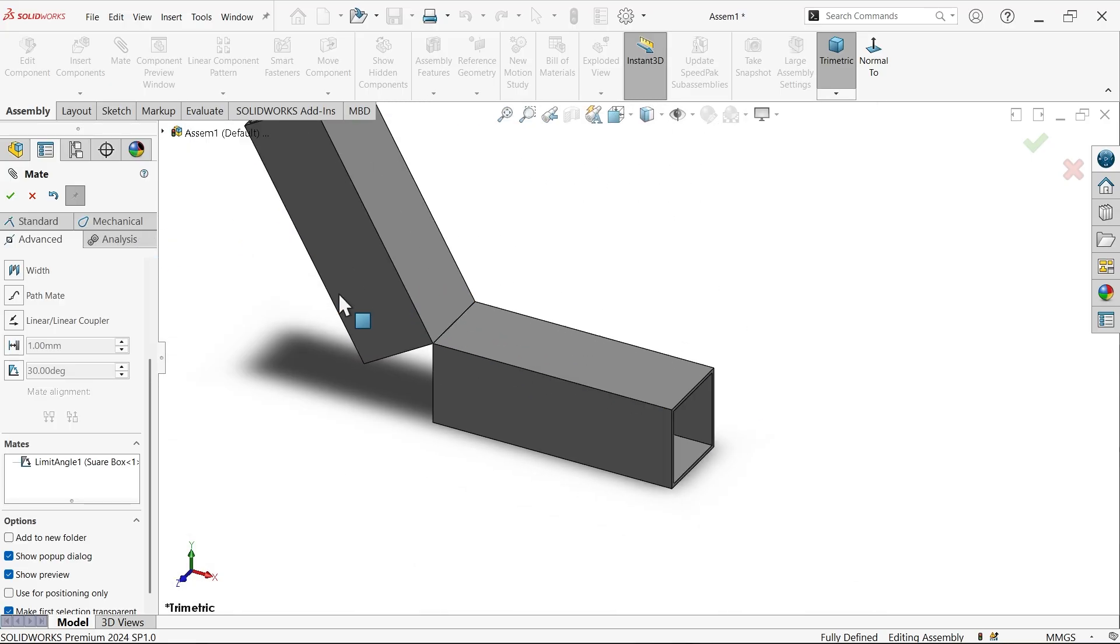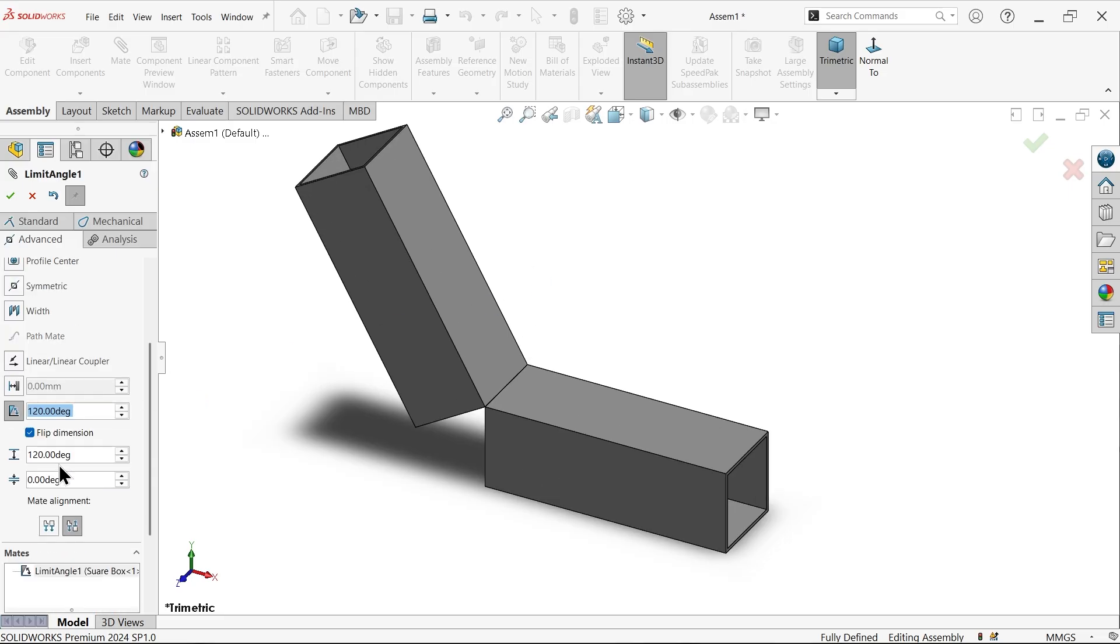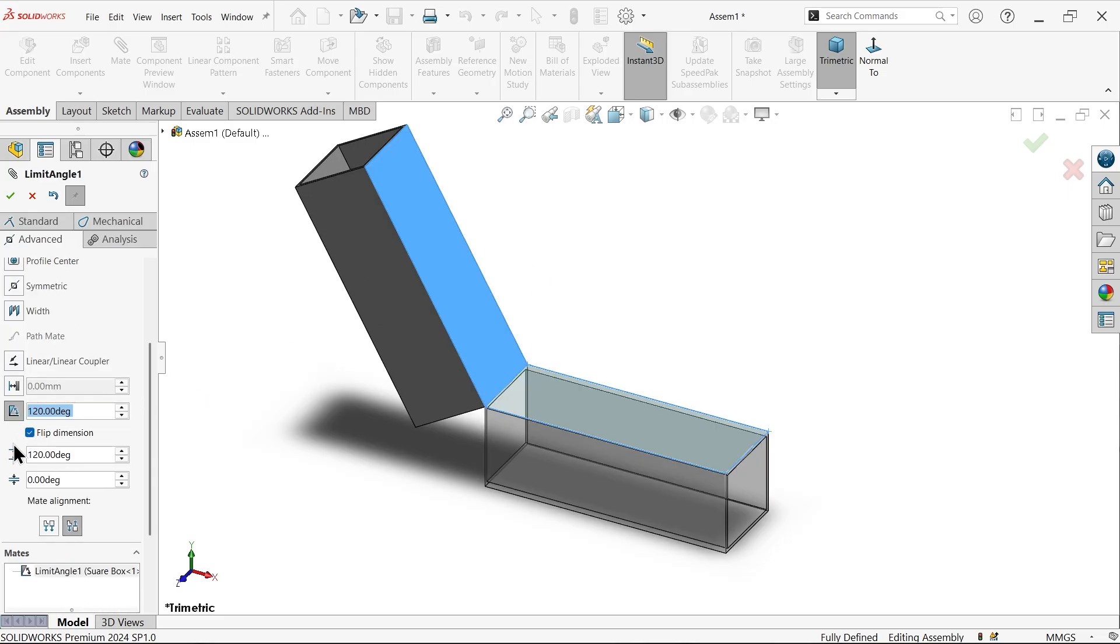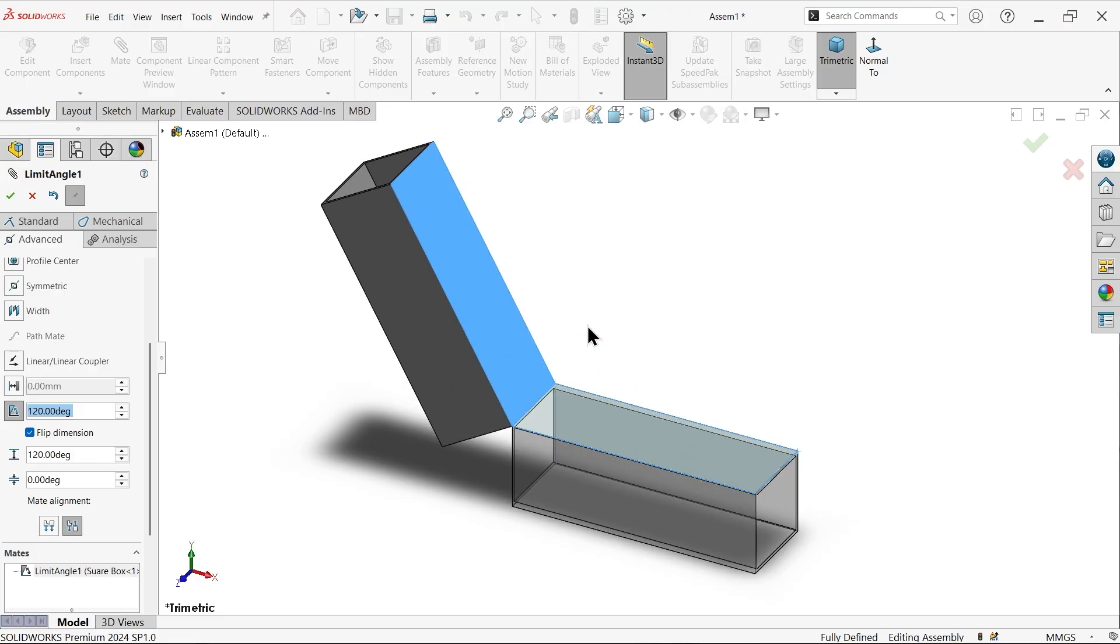So this is how you can apply angle limit in SolidWorks assembly. I hope you like it. Don't forget to share and like our video, and please subscribe our channel for more videos and more projects in SolidWorks. Thanks for watching.